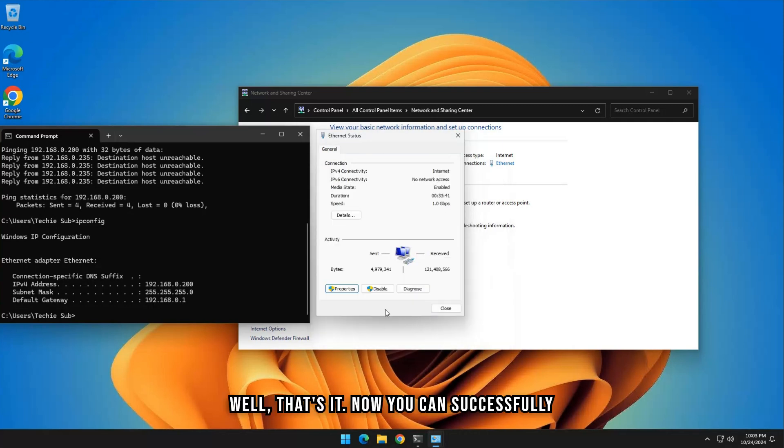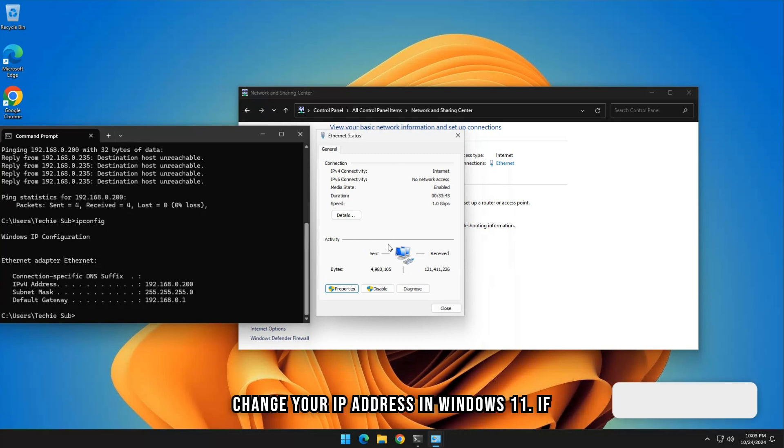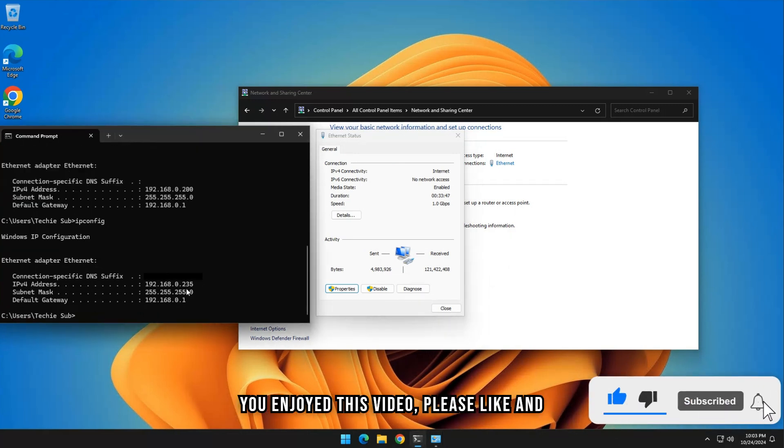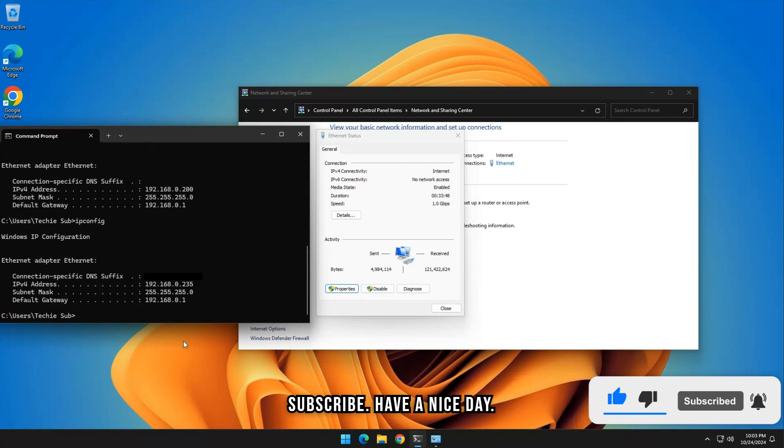Well, that's it. Now you can successfully change your IP address in Windows 11. If you enjoyed this video, please like and subscribe. Have a nice day.